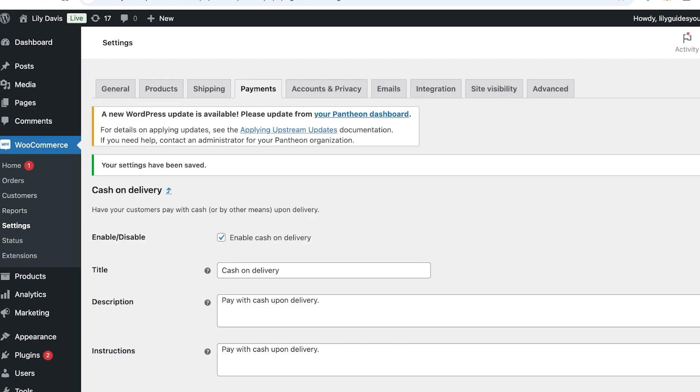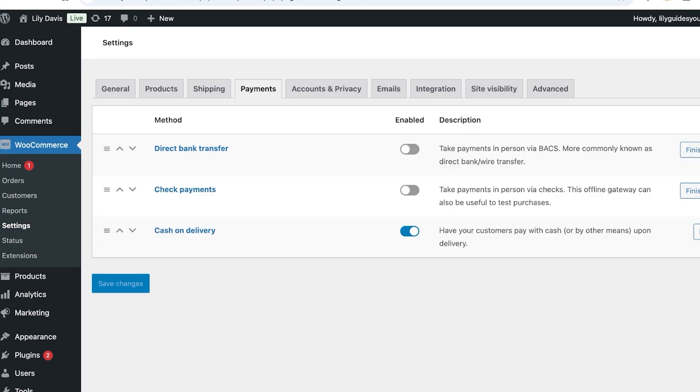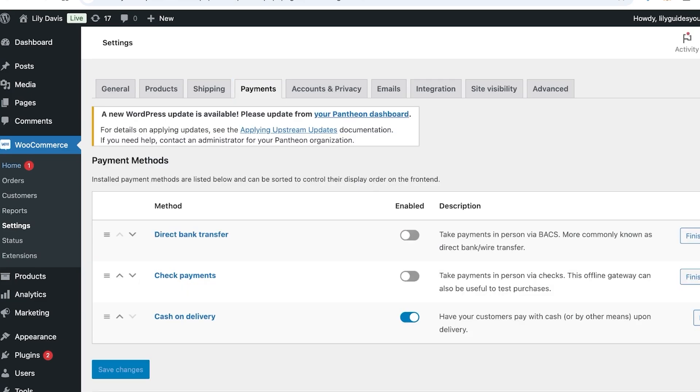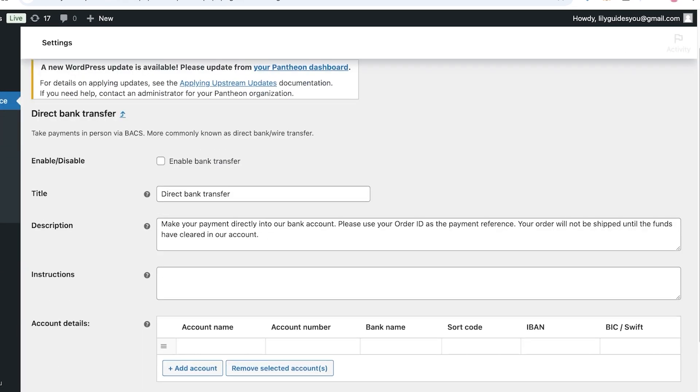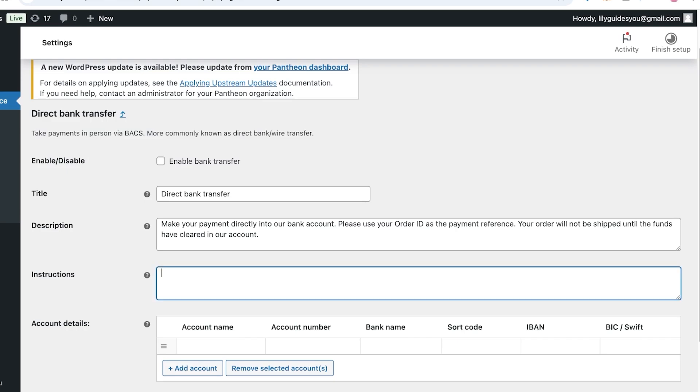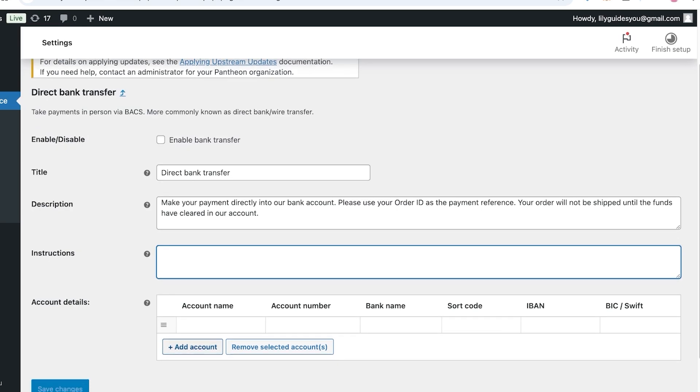After that, you have check payments and direct bank transfers, so you're going to click on Finish Setup on your direct bank transfer. Make a transfer or payment directly into our bank account. Place your order ID as the payment reference. Your order will not be shipped until the funds have cleared our account. Over here you're just going to add instructions step by step.